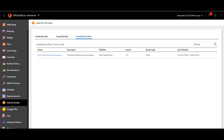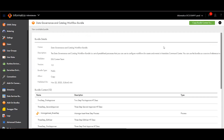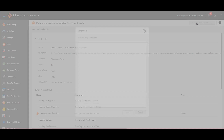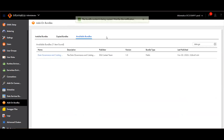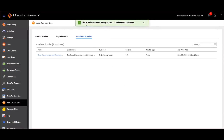Once the folder is created, navigate to Administrator and select Add-on Bundles. Once selected, navigate to Available Bundles and search for data governance. When we see the data governance and catalog workflow bundle, click on it. Here we will see an option to copy the bundle content to cloud application integration. Click the button and select the folder which we just created. This will import the add-on bundles to the folder created in application integration.